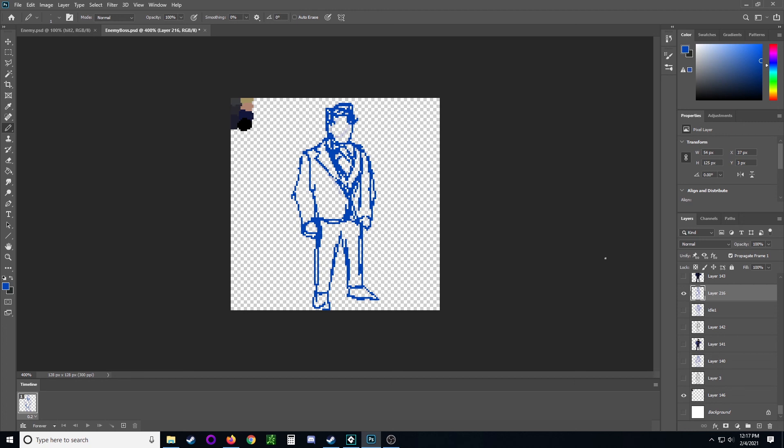That gives me a general idea of what he could look like just standing there. Just a rough sketch.